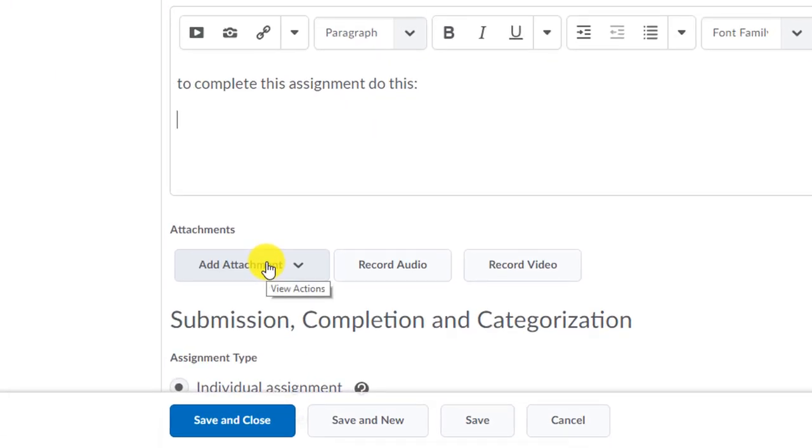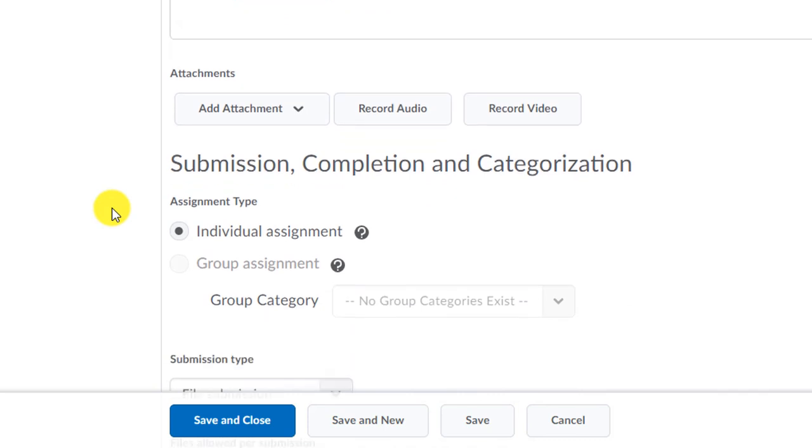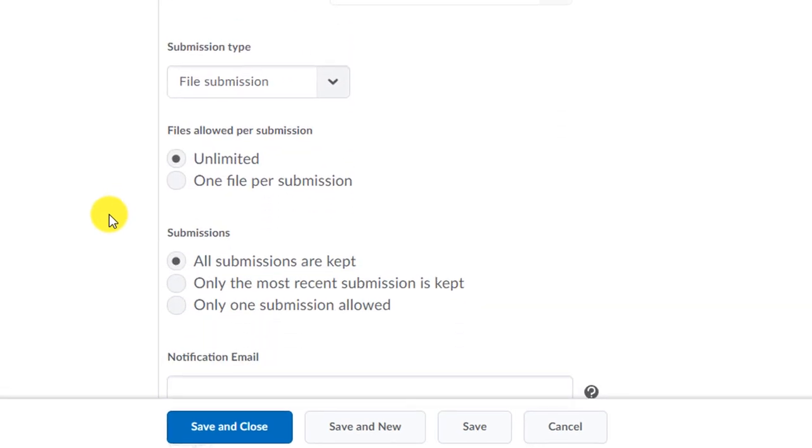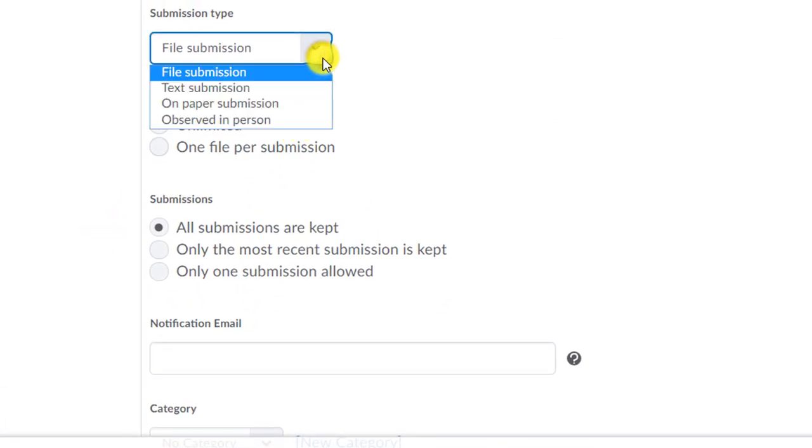You can add any attachments that you want to add. Add any kind of file type you can upload, it doesn't matter. You choose it. So whatever your students need, you can make it available to them. You can also record audio or record video if you want them to have the opportunity to have those kinds of instructions.